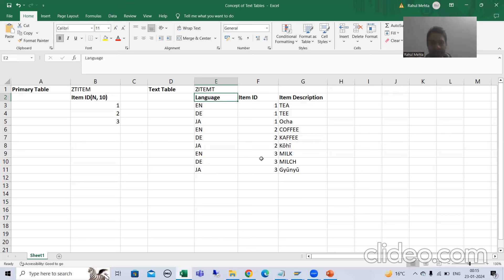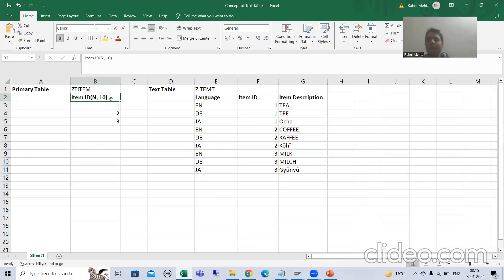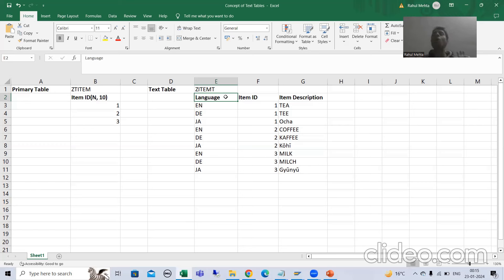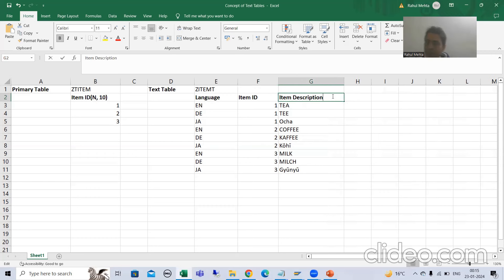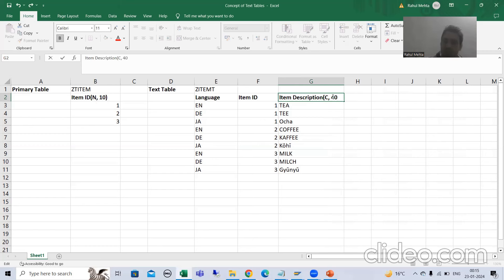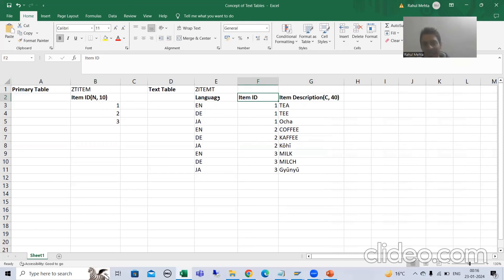For the item ID we will create one domain. For language, we will not create any domain — SAP already provides a domain, so we will simply use that SAP domain. For item description, suppose it is character 40, so we will create two domains total: one for item ID and one for item description. For language we will use the SAP domain.